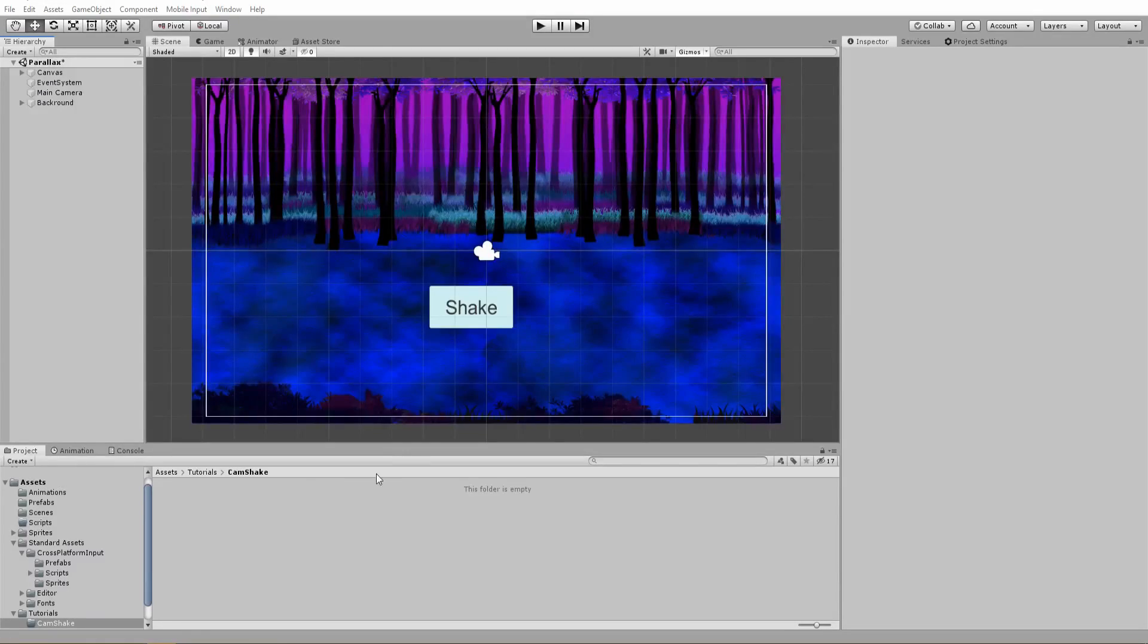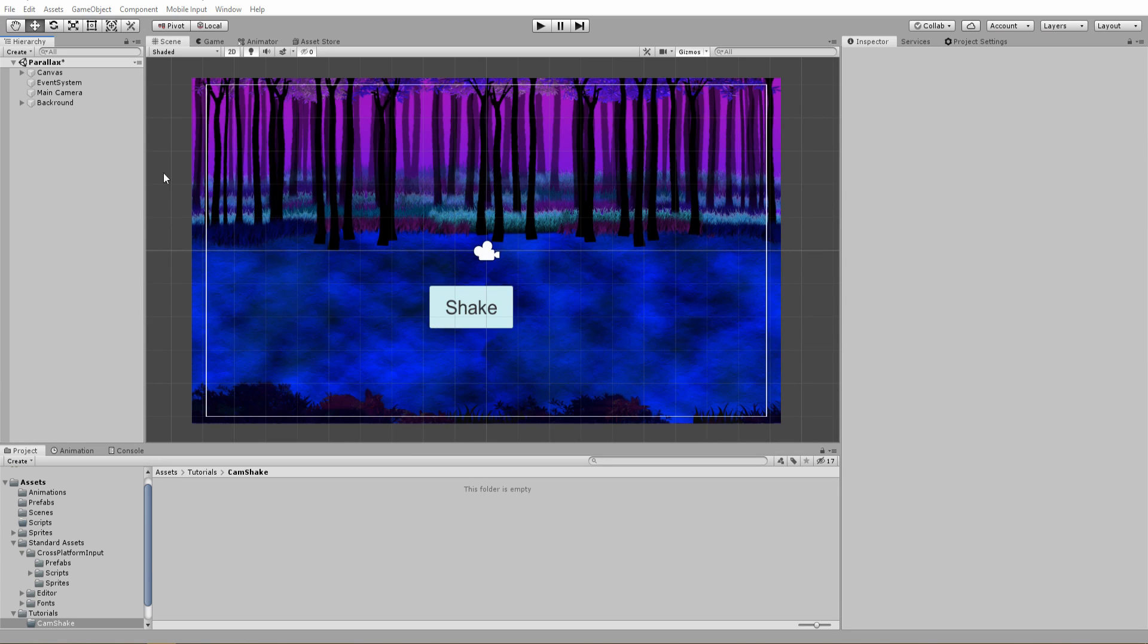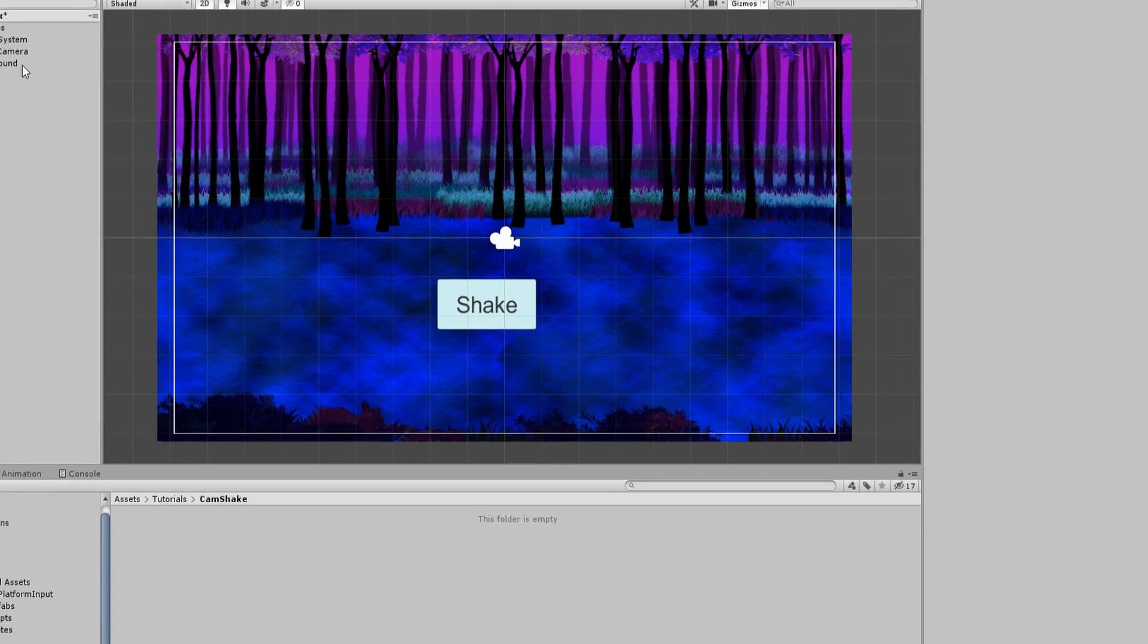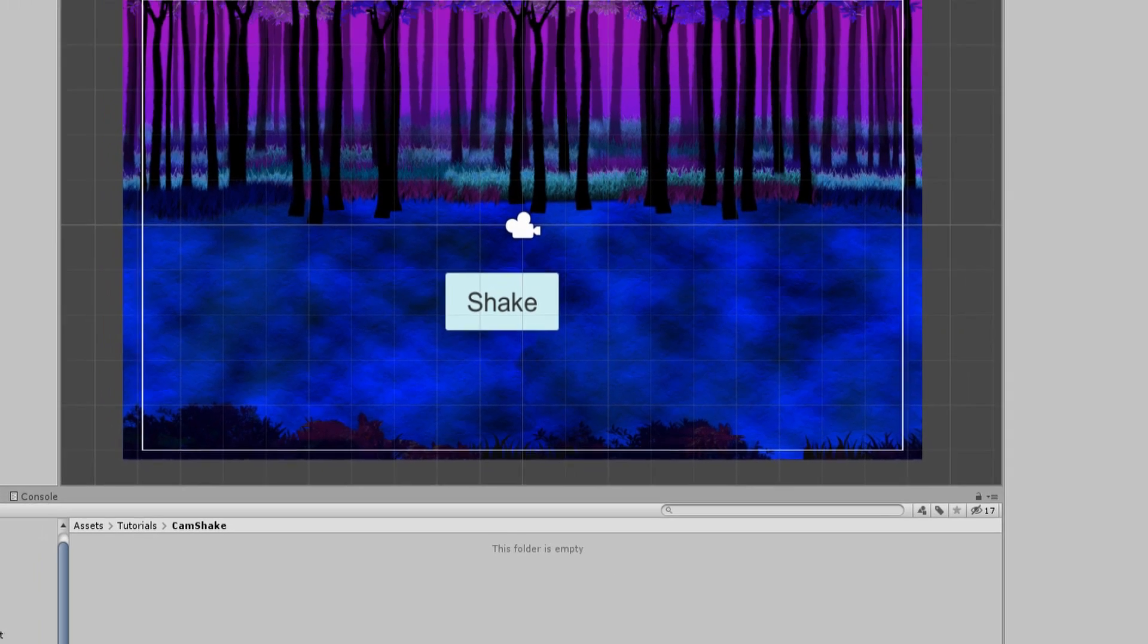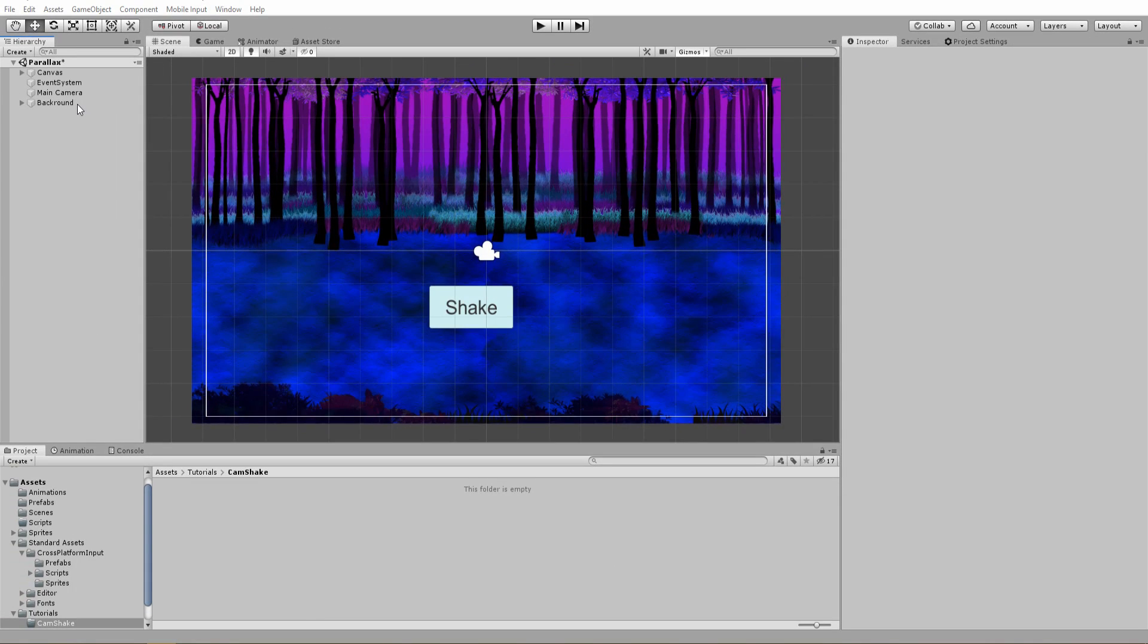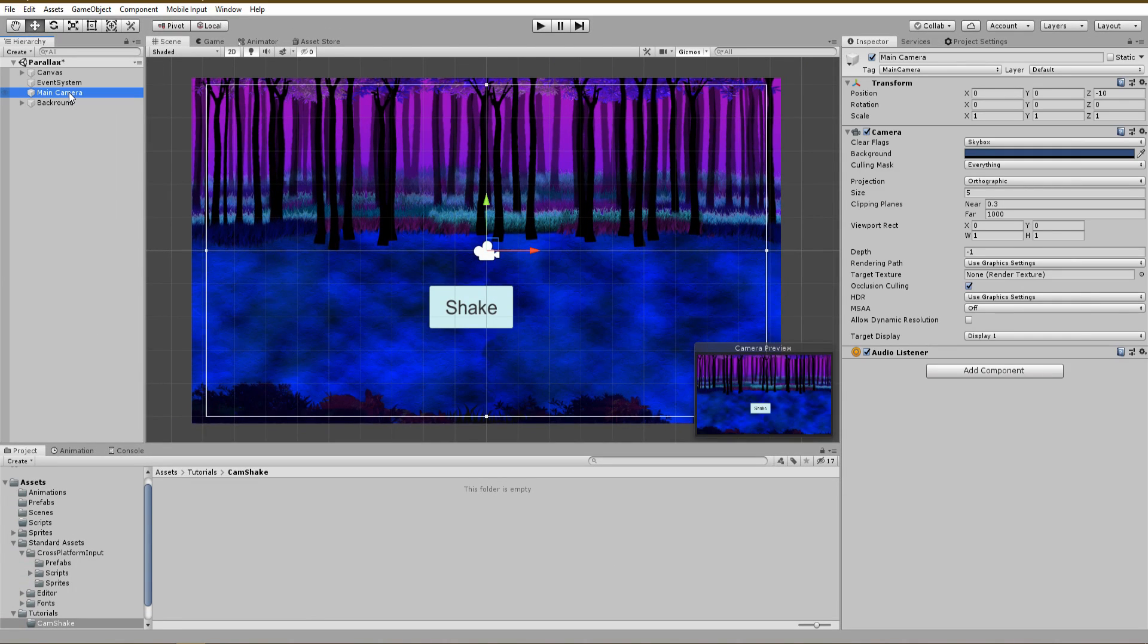As you can see, I am using the same scene as in our last parallax effect video. If you want to check that out, I will have the link in the description. The only new thing I added is the shake button in the middle of the screen, which will in a minute handle the shake effect of the camera.